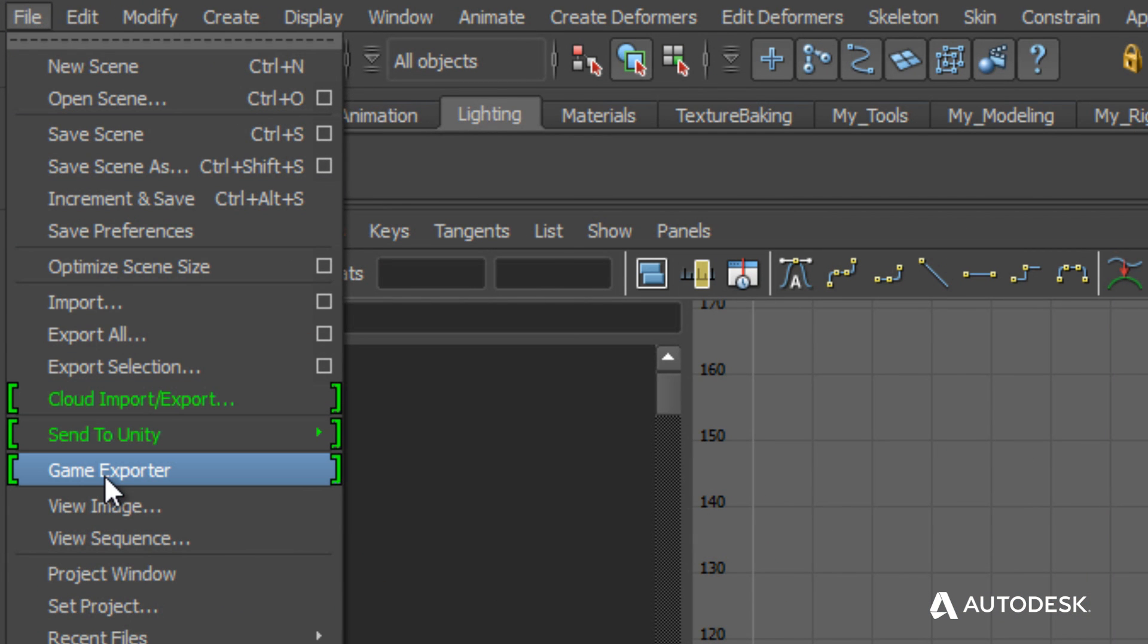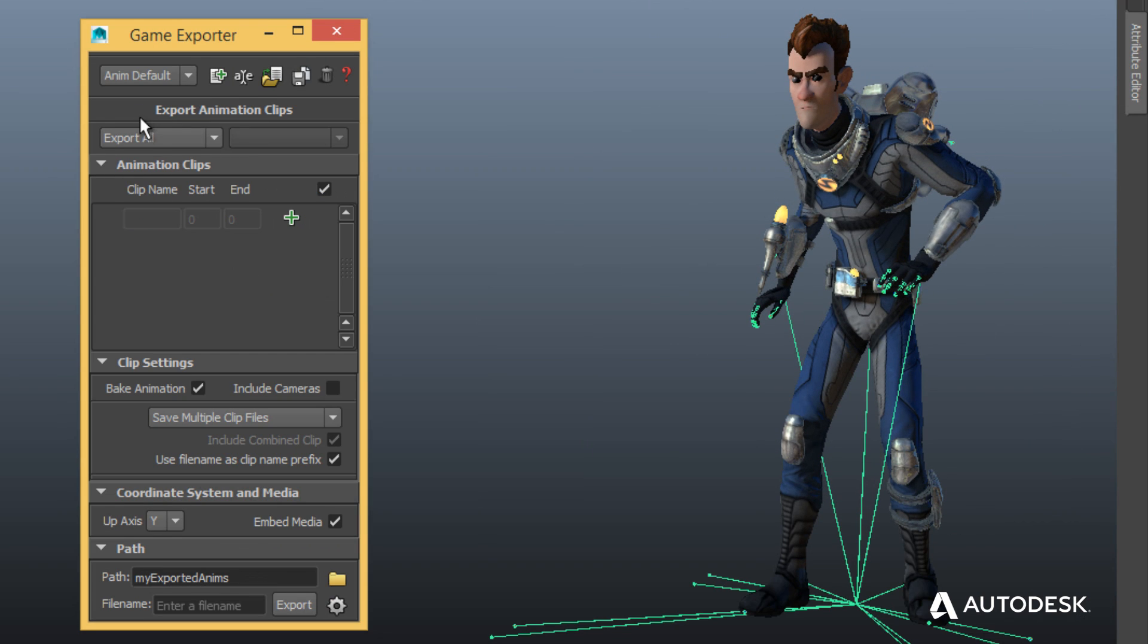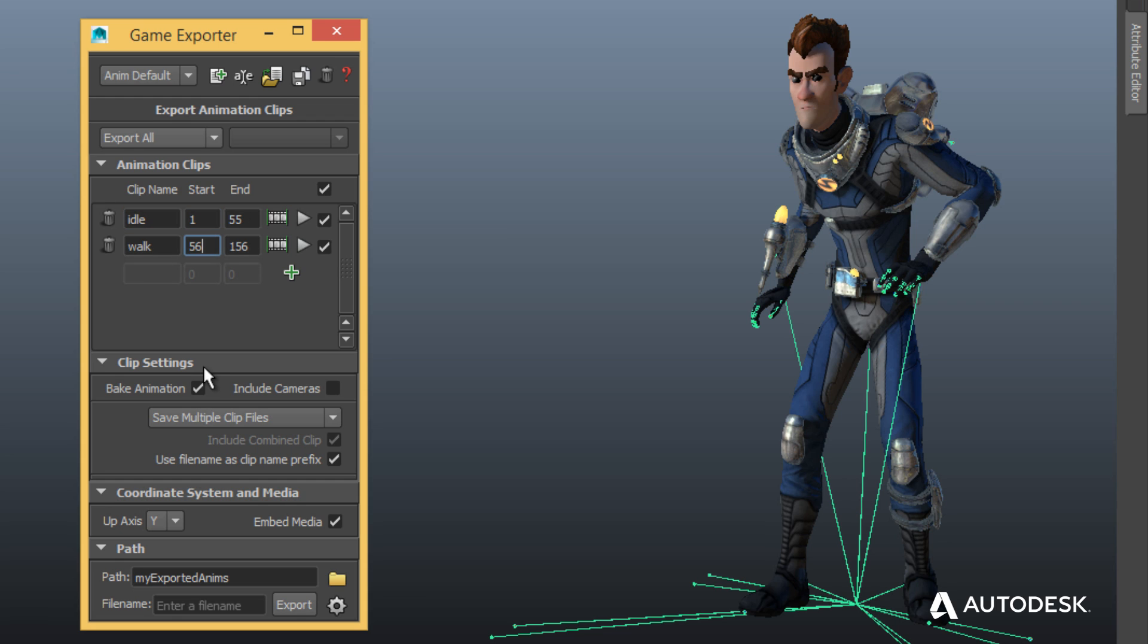The Exporter greatly simplifies how animations are exported from Maya LT. It allows artists to define animation takes by indicating a start and stop frame as well as a name.